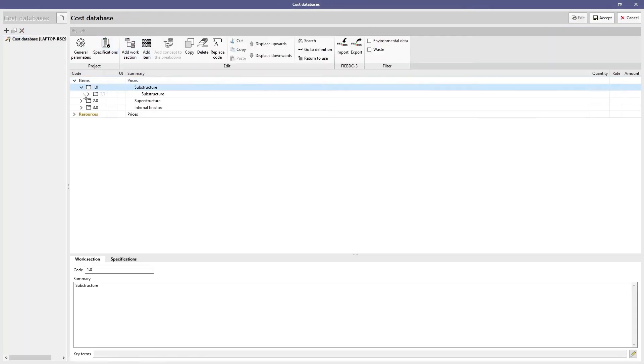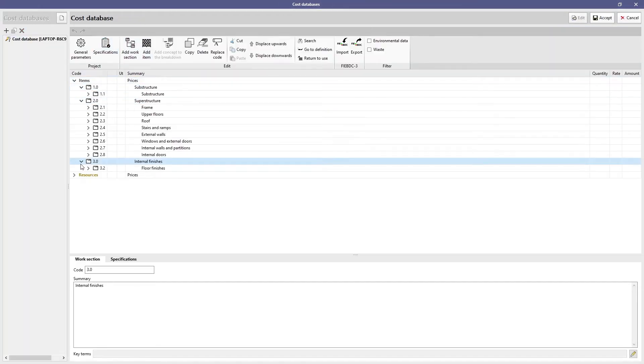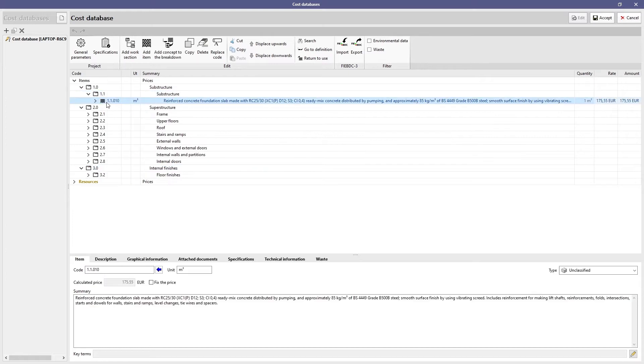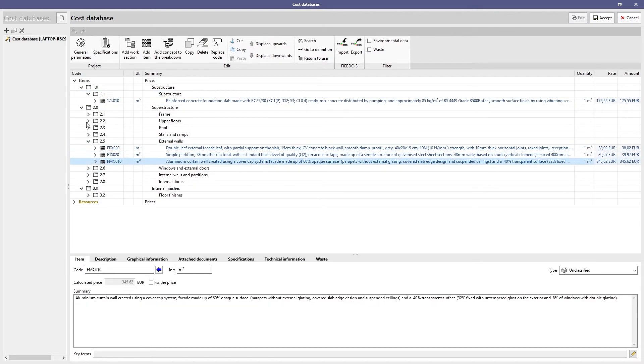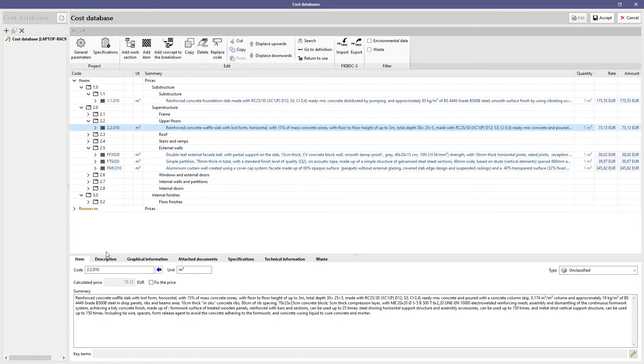To facilitate assigning prices to the concepts of quantities, the application allows databases to be created and used in multiple projects.